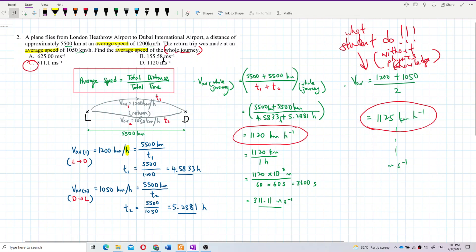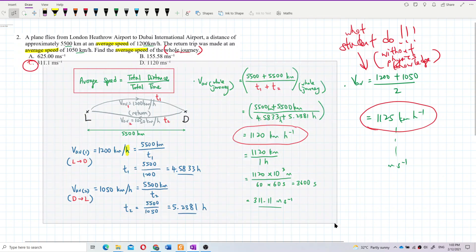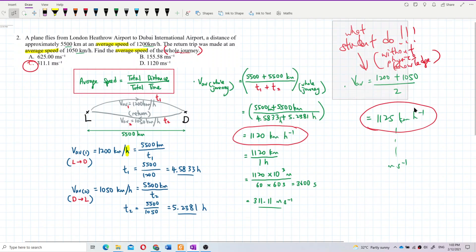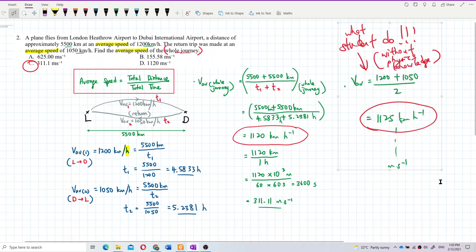They don't know that average speed is total distance over total time taken, so they just total up and divide by 2. When I see students do this after I've taught them the proper method, I feel frustrated. That's how a teacher feels. Understand? Okay, that's all for this question.